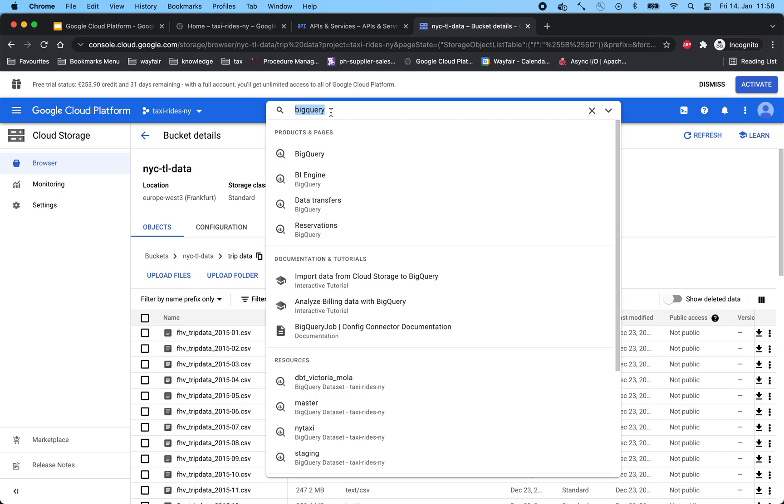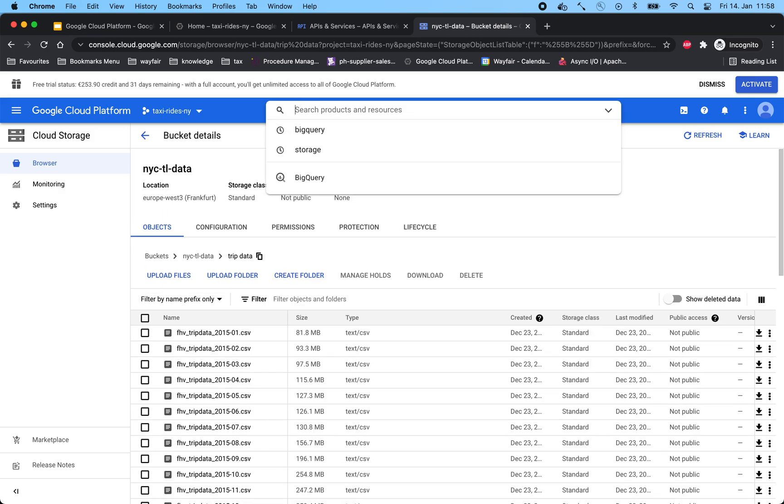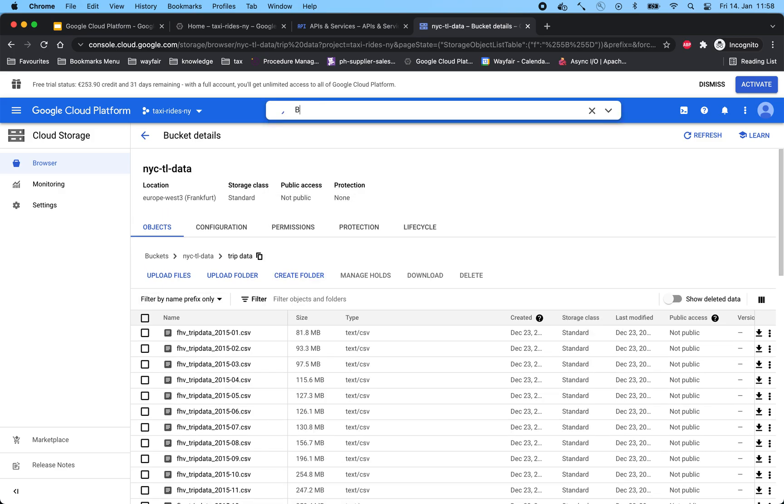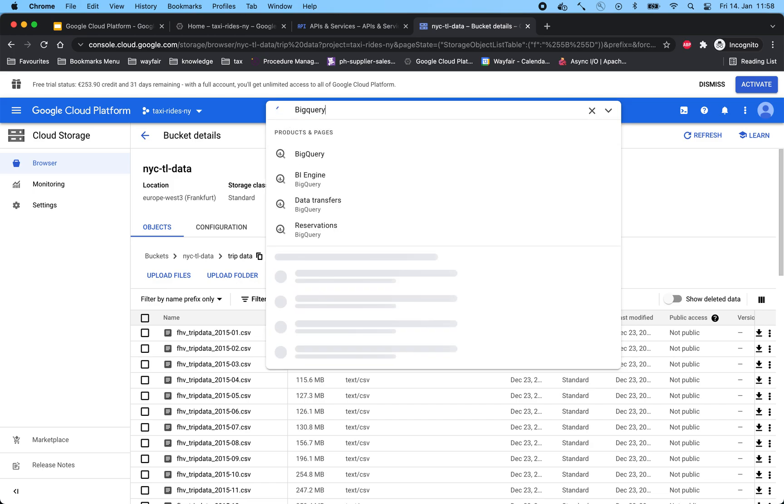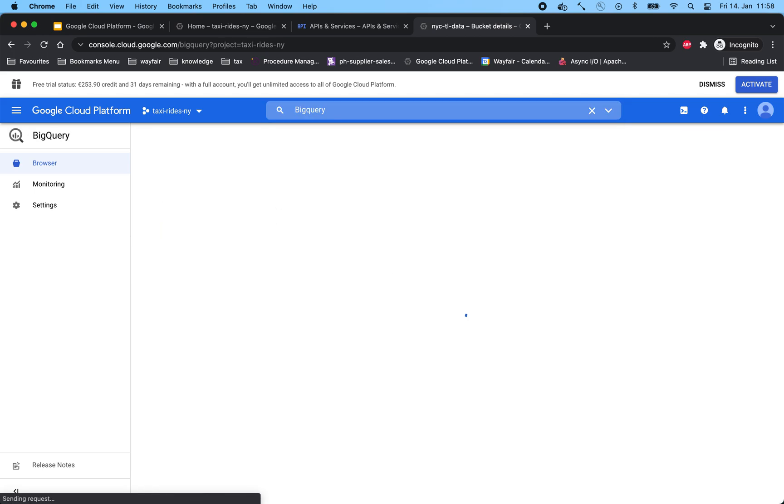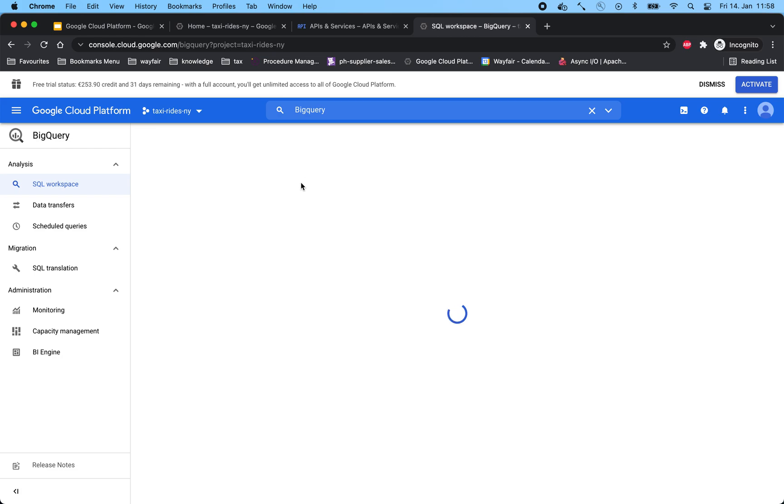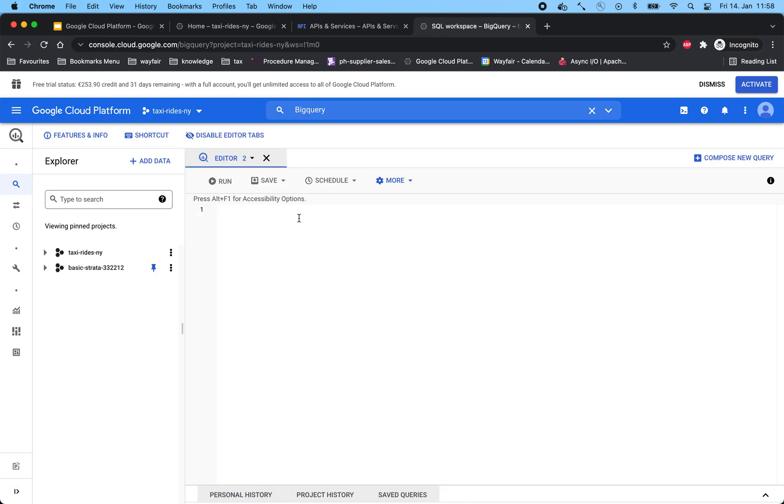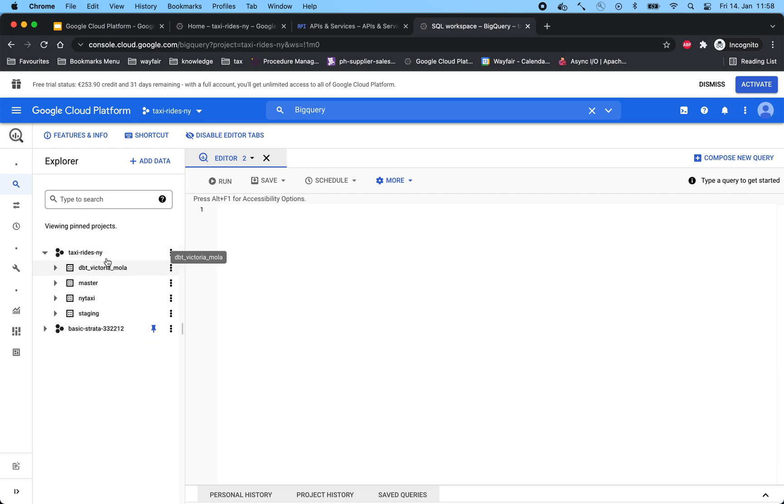Another important and interesting way to navigate is to use the search bar. As I have typed BigQuery here, we can see and navigate to BigQuery. For our use case, we have created a dataset called taxi rides NY, and we have a couple of datasets inside it.